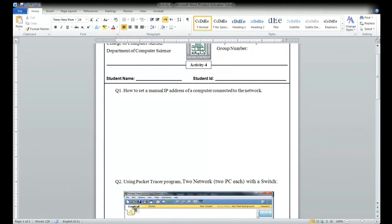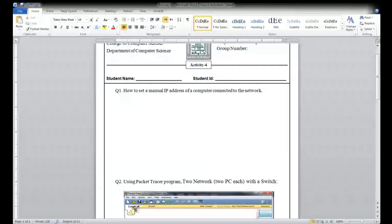I will send you the same link again so follow the steps. I will send you the activity five link also. Anyhow we are recording the lecture. Those students who are not here — out of 17 students only five are present.